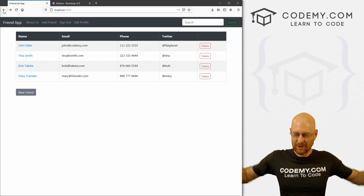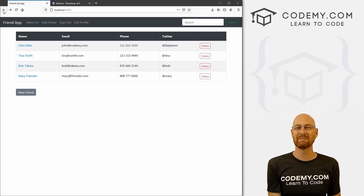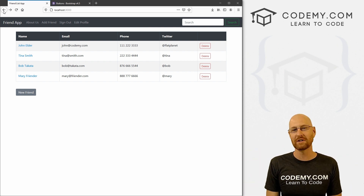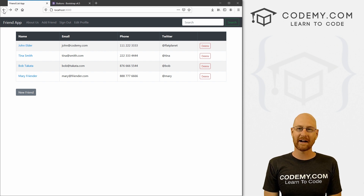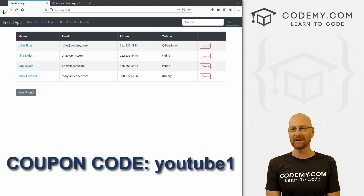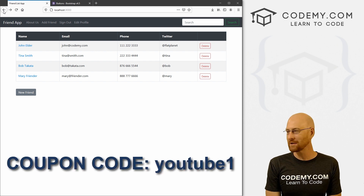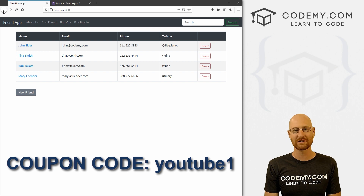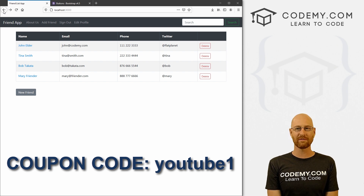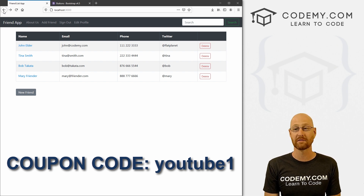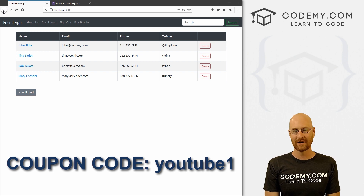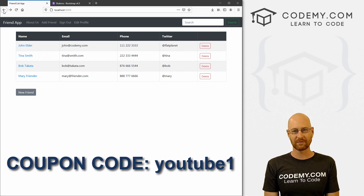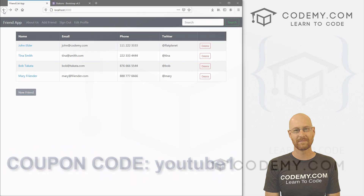So that's all for this video. If you liked it, be sure to smash the like button below, subscribe to the channel, and check out coding.com. Use coupon code YouTube1 to get $30 off membership, paying just $49 to access all my courses — over 45 courses, hundreds of videos, and PDFs of all my bestselling coding books. Join over a hundred thousand students learning to code. My name is John Elder from coding.com, and I'll see you in the next video.